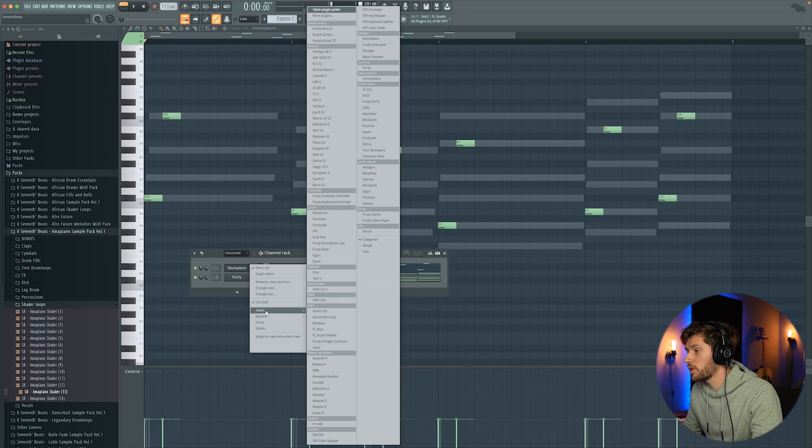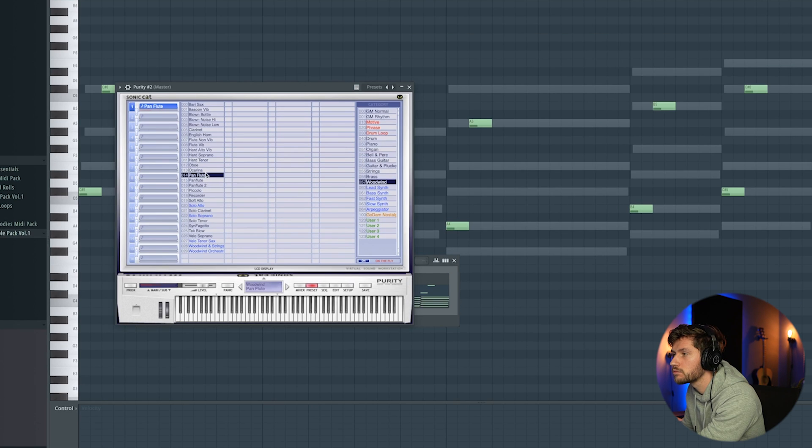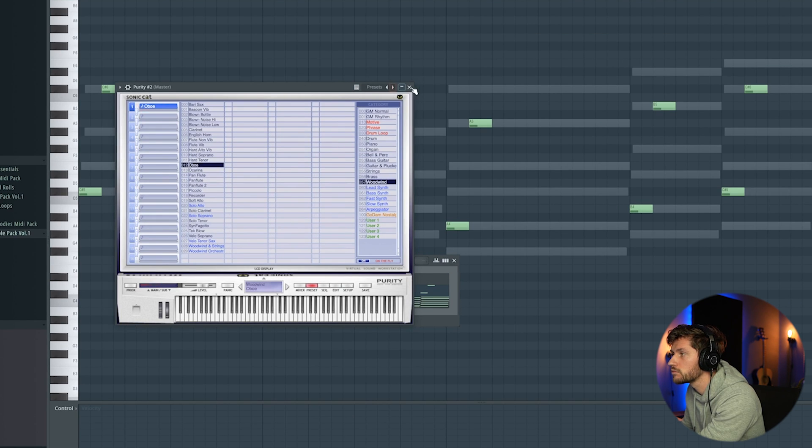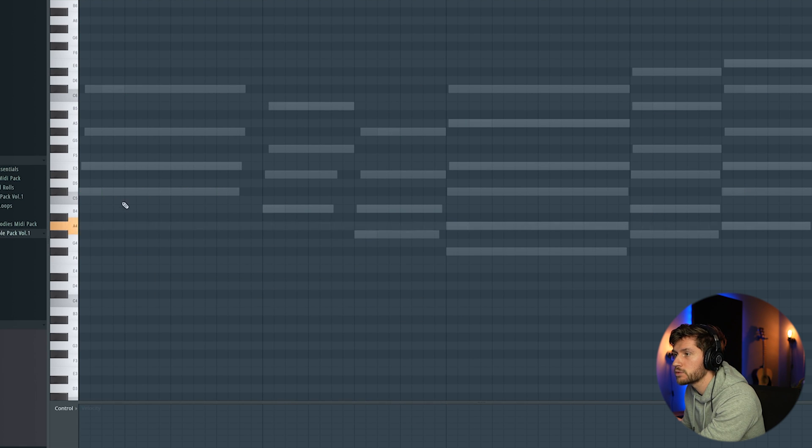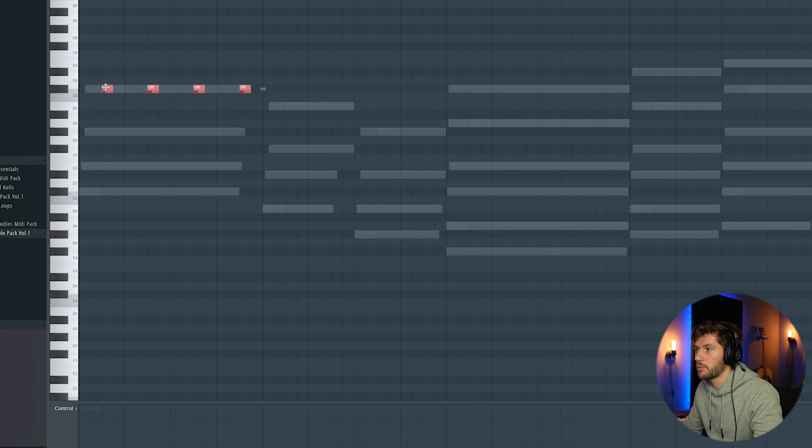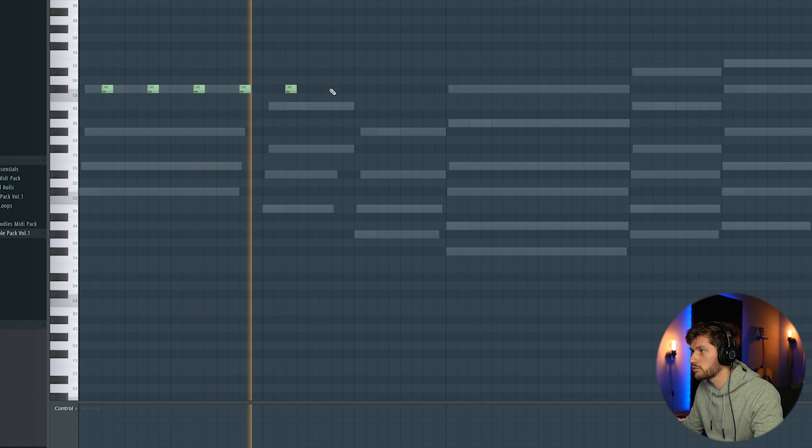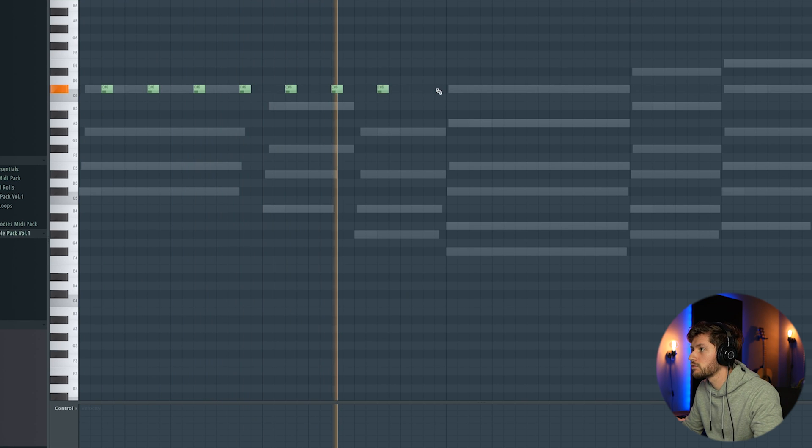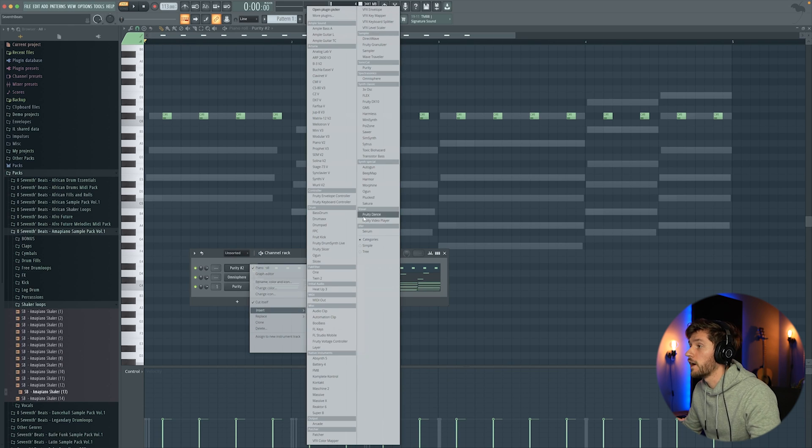So right now I'm going to add Purity. I'm going to add a wood line. I'm going to add this one. Turn it up one octave. So that's it. And later on I'm going to add some reverb.